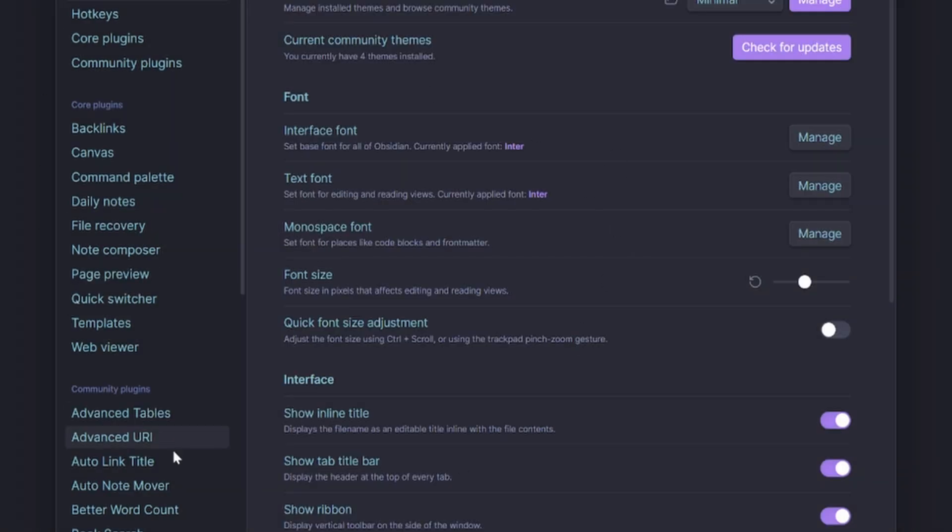And also change the font size, so you could make everything a little bit bigger. I like to leave it on 18 because the style will already set most of the typography anyway.